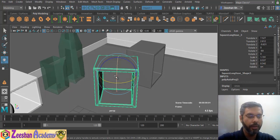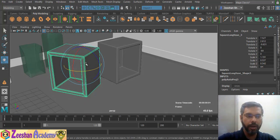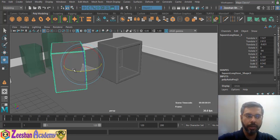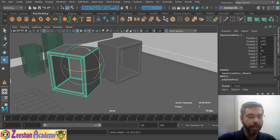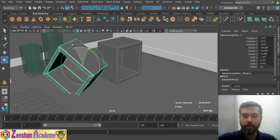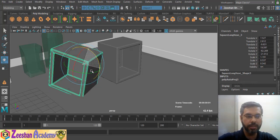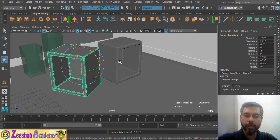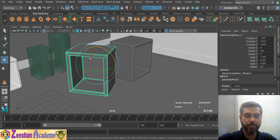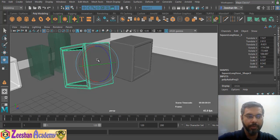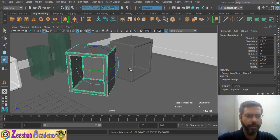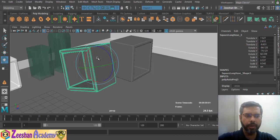The rotation rings are color coded: red for the X-axis rotation, green for Y, and blue for Z. You click on a colored ring to rotate the object along that axis. If you look at the Channel Box while rotating, you can see at which axis value is changing. If you click on the center of the gizmo, you can rotate the object freely in all three axes simultaneously, though sometimes free rotation can be unpredictable.